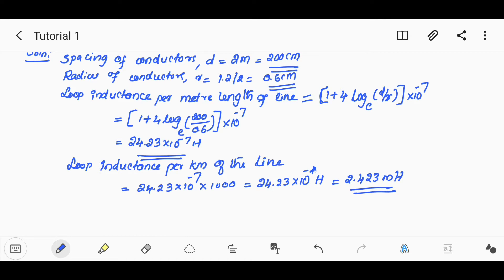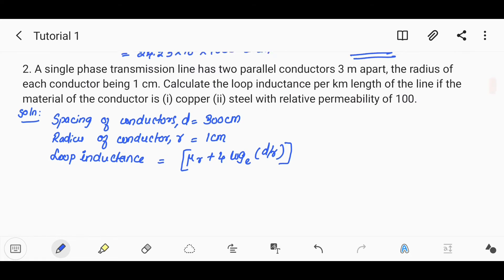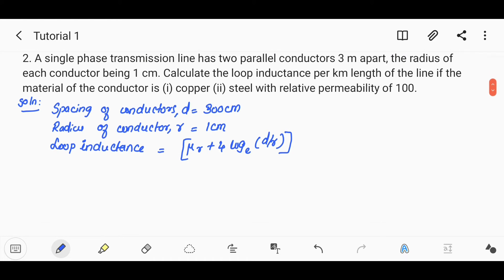The result is 10⁻⁴, which is nothing but 2.423 millihenry. Next problem: a single-phase transmission line has two parallel conductors 3 meters apart.